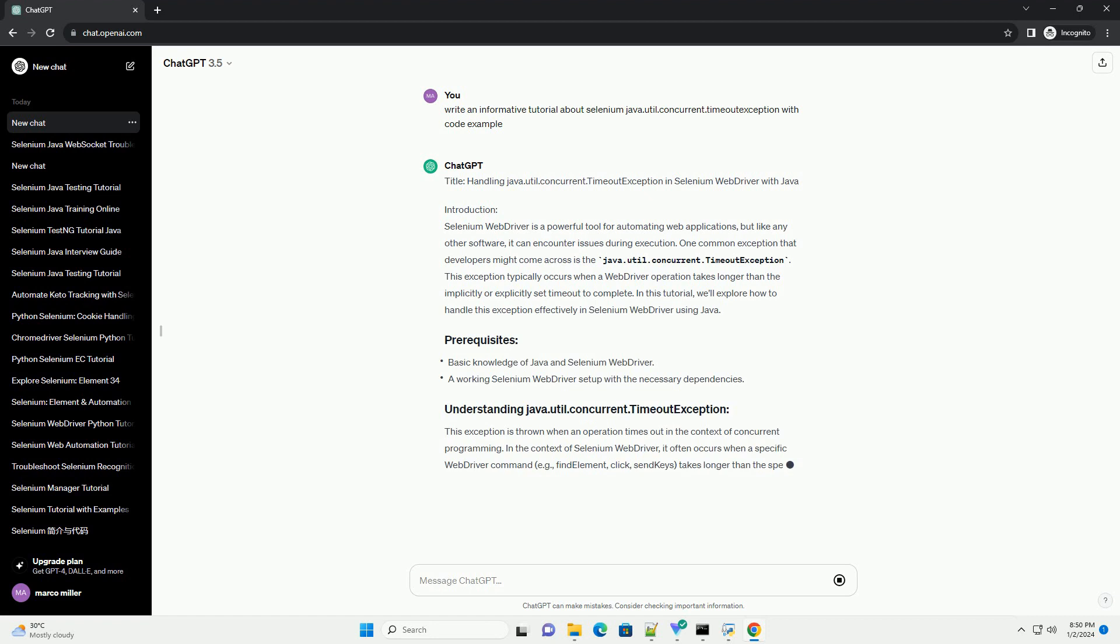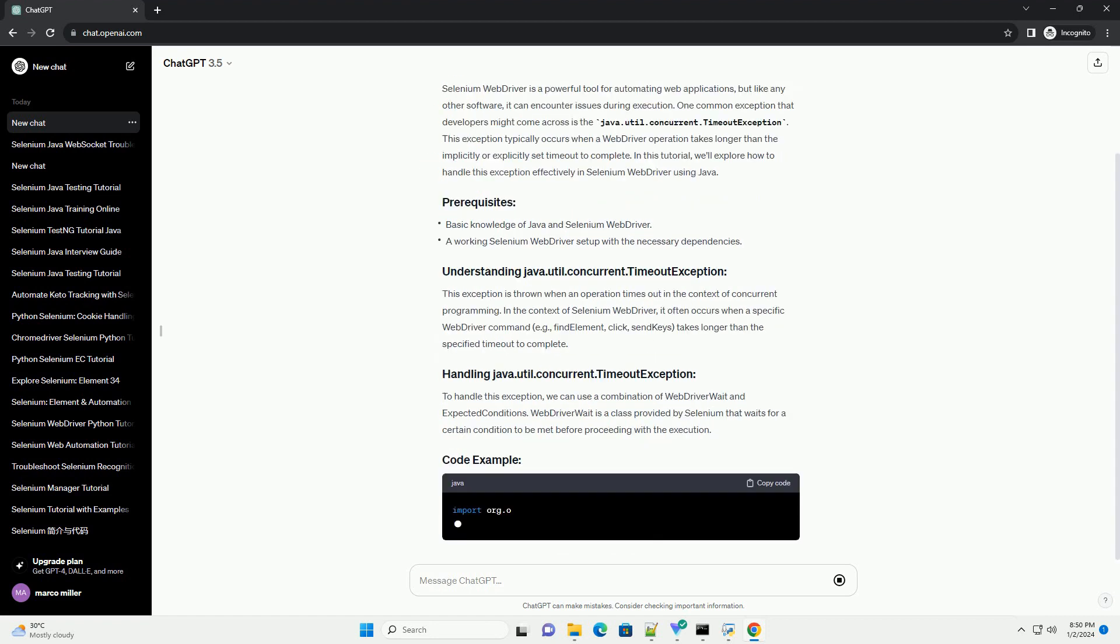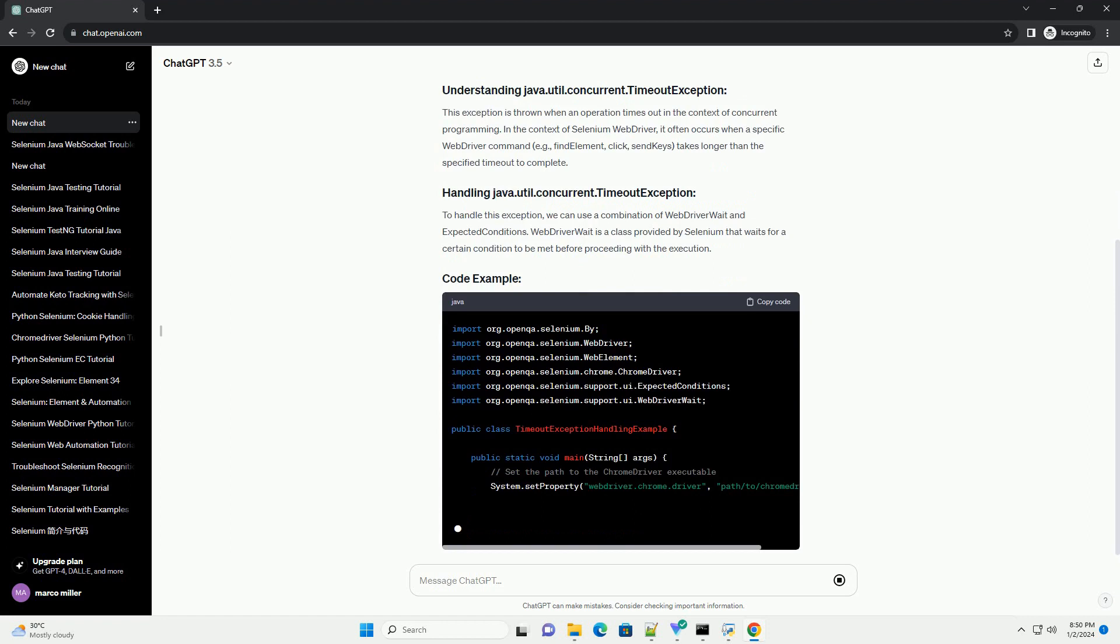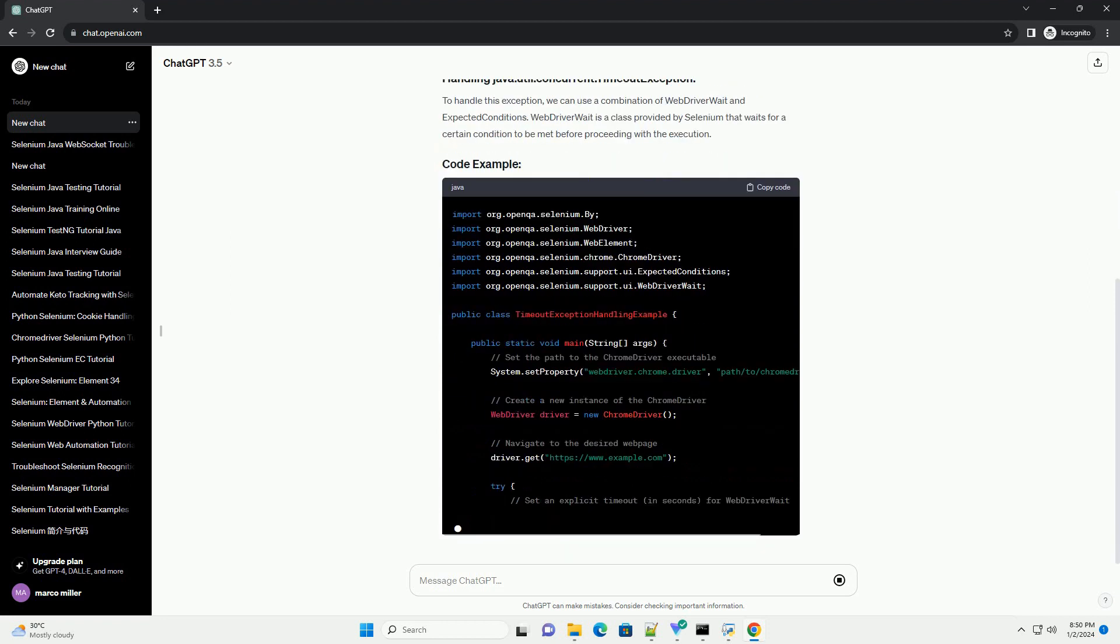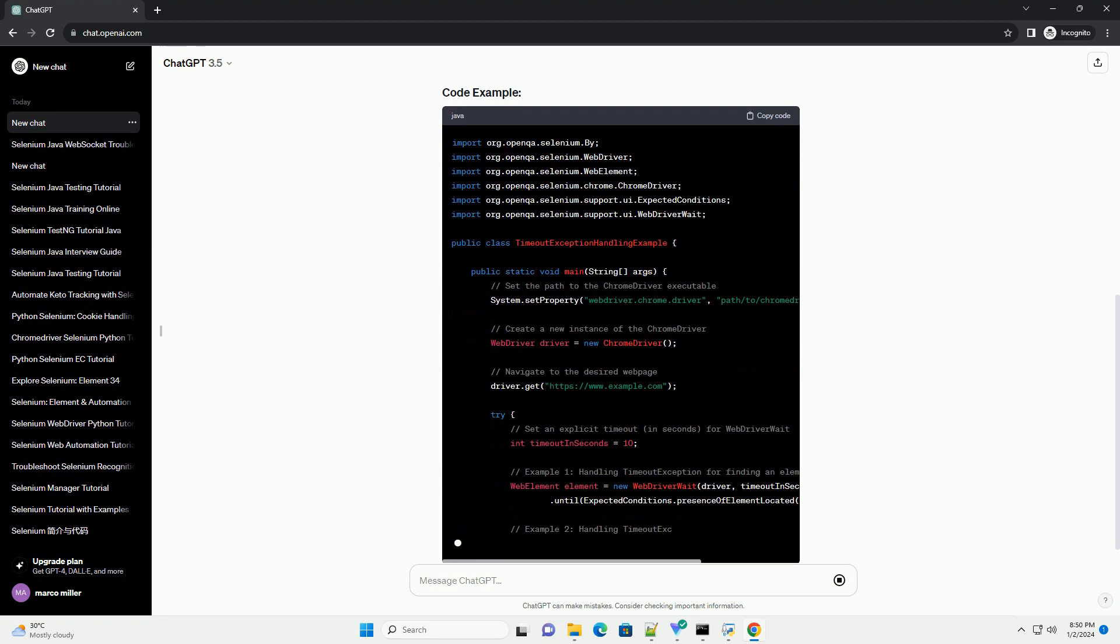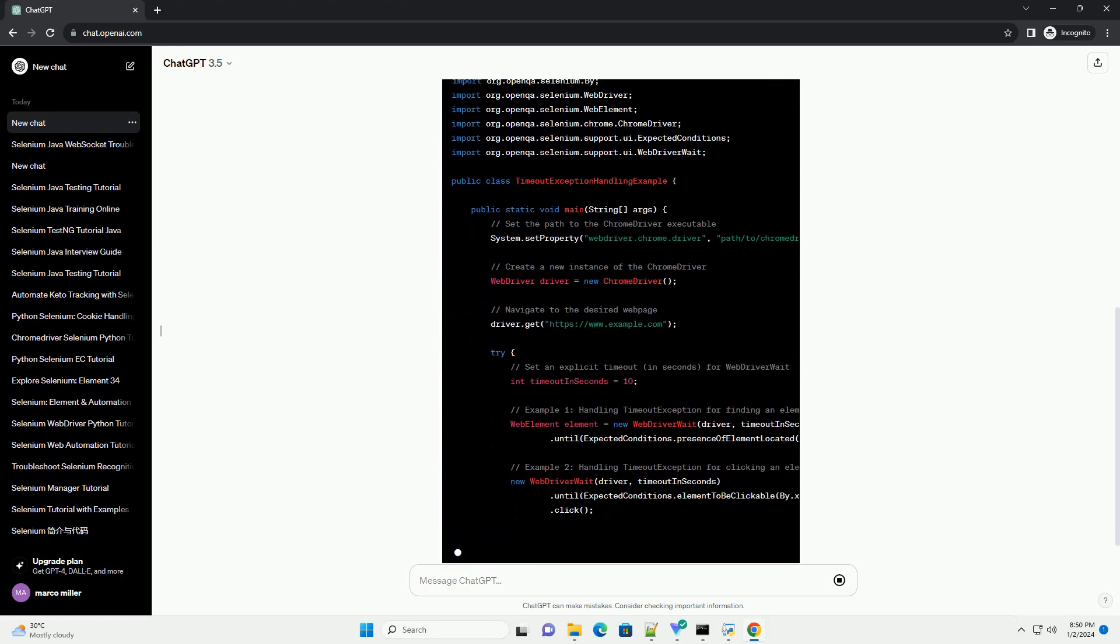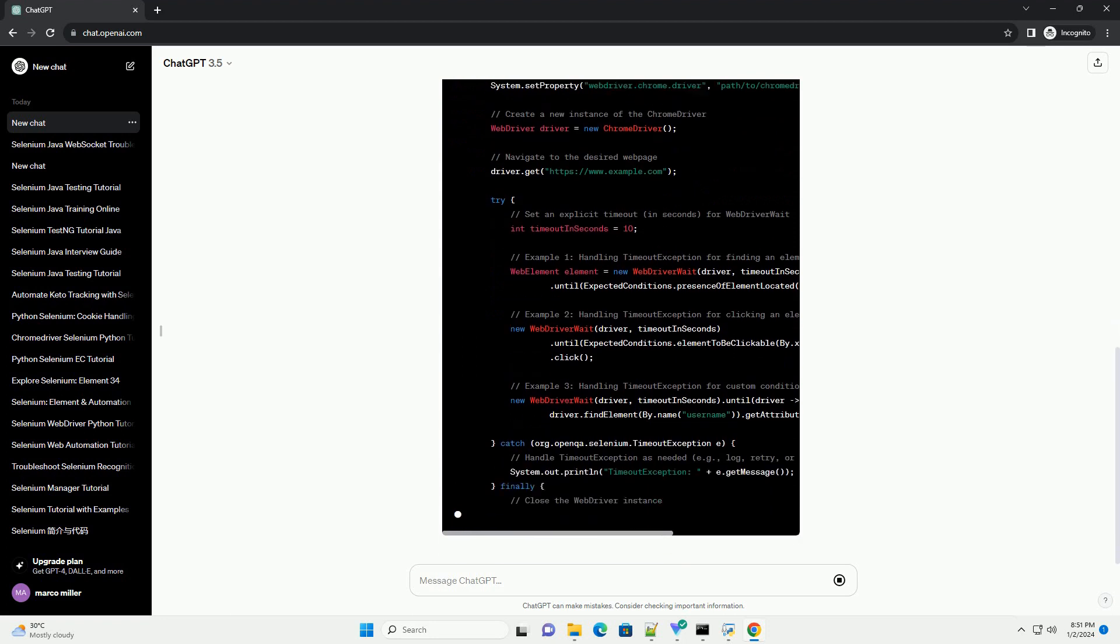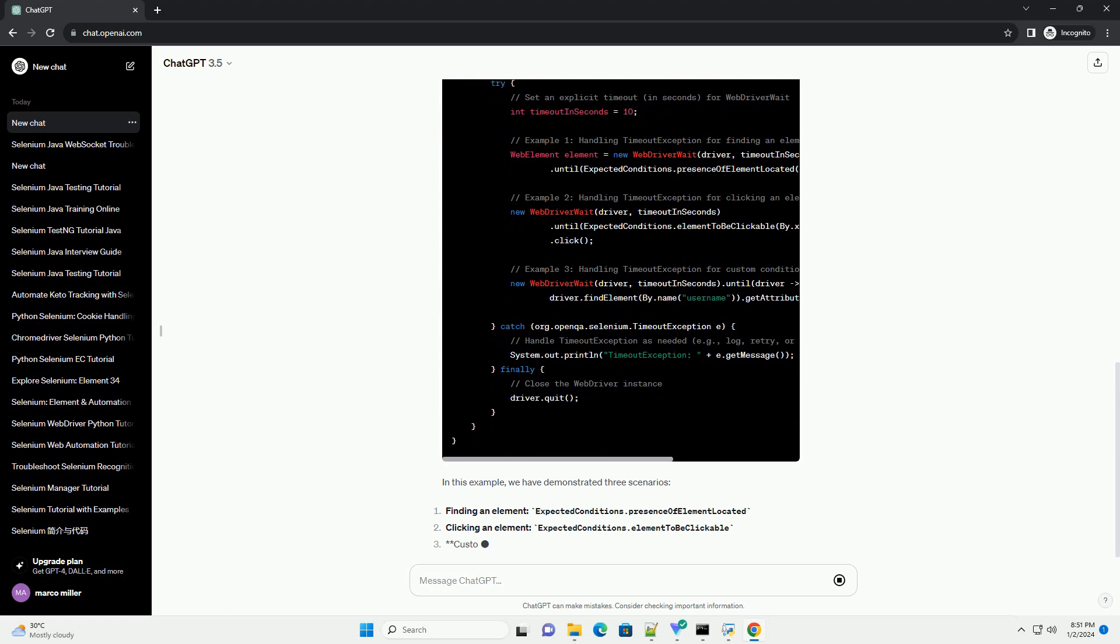Introduction: Selenium WebDriver is a powerful tool for automating web applications, but like any other software, it can encounter issues during execution. One common exception that developers might come across is the Java.Utility Concurrent.Timeout Exception. This exception typically occurs when a WebDriver operation takes longer than the implicitly or explicitly set timeout to complete.